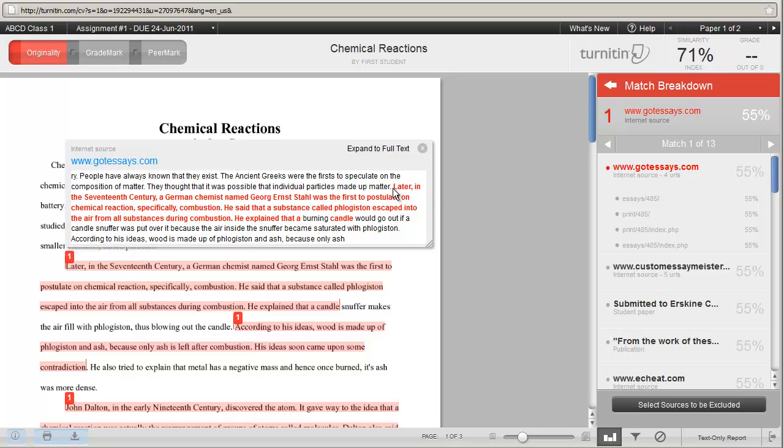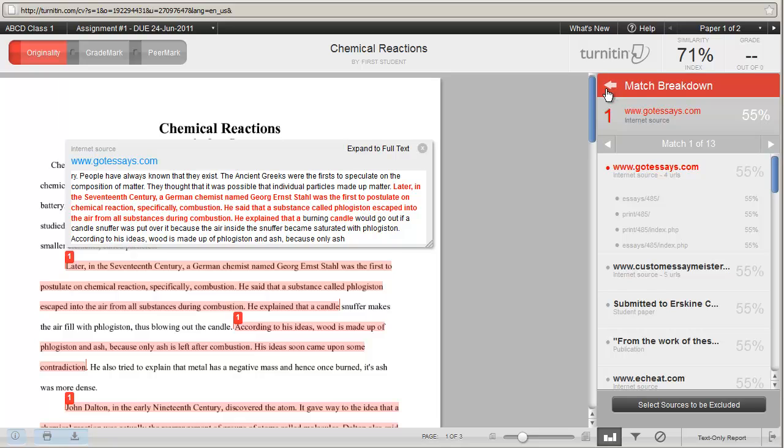So here it says, Later in the 17th century, a German chemist named. And over here it says, Later in the 17th century, a German chemist named. So your student has copied this directly from this source. I can go back to see the other matches by clicking the arrow to the left of Match Breakdown.